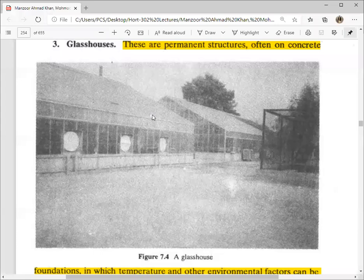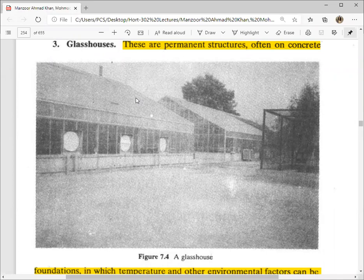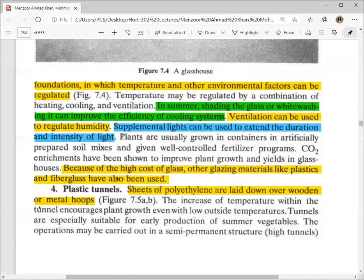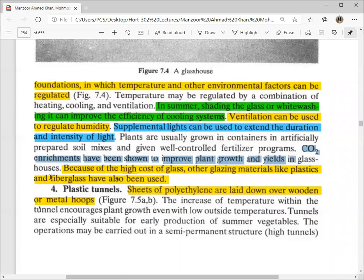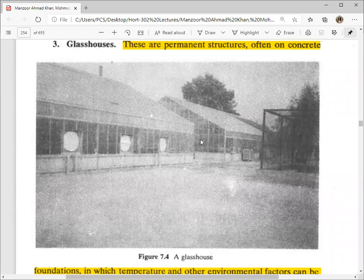If you feel that days are short in winter and your crop needs longer days, you can extend the day length duration through artificial lighting. Plants are usually grown in containers rather than in the ground, as space is valuable. An artificially prepared soil mixture is used with a well-controlled fertilizer program. Carbon dioxide enrichment has been shown to improve growth in glass houses — CO2 cylinders are used to release CO2 inside and increase its concentration.